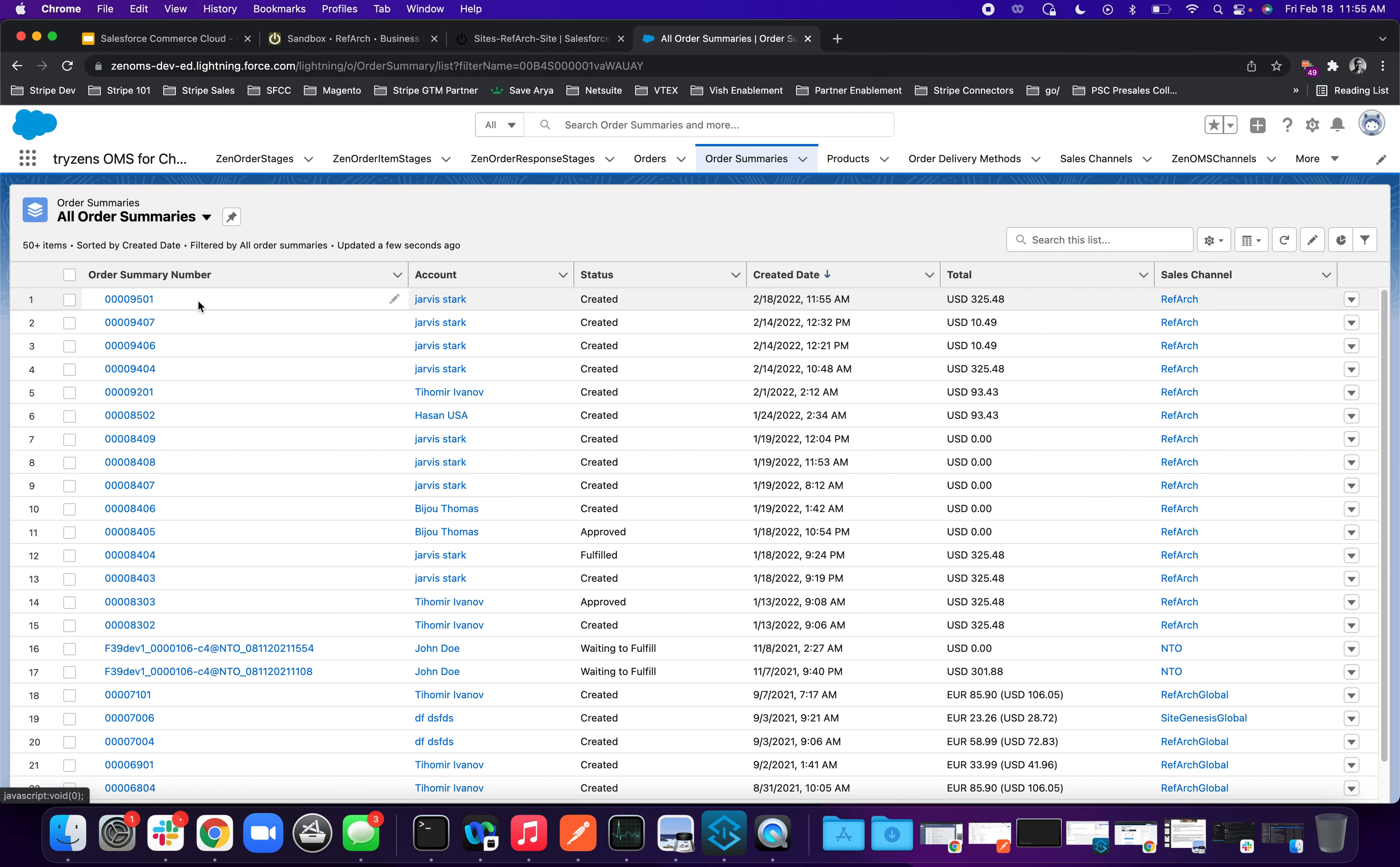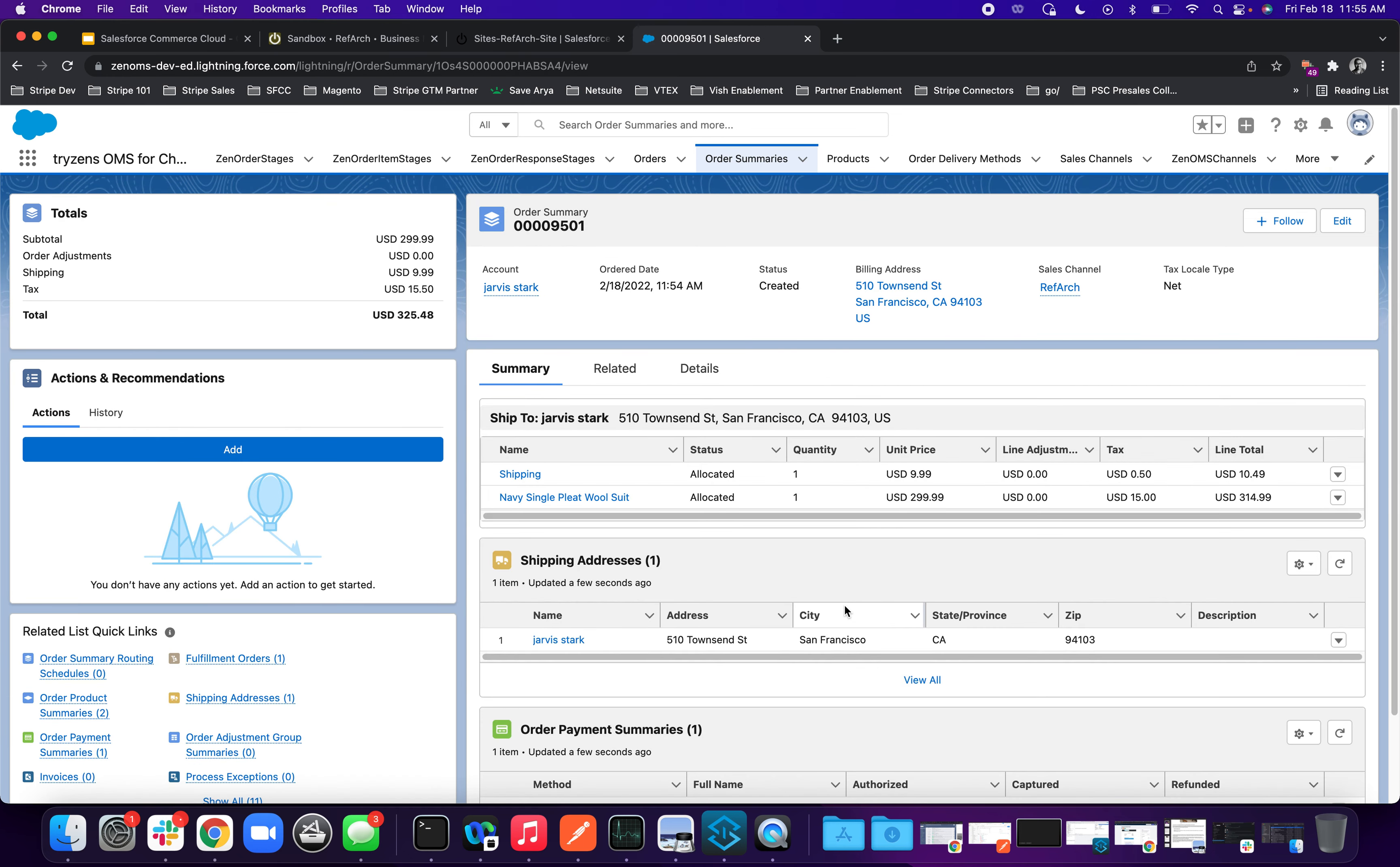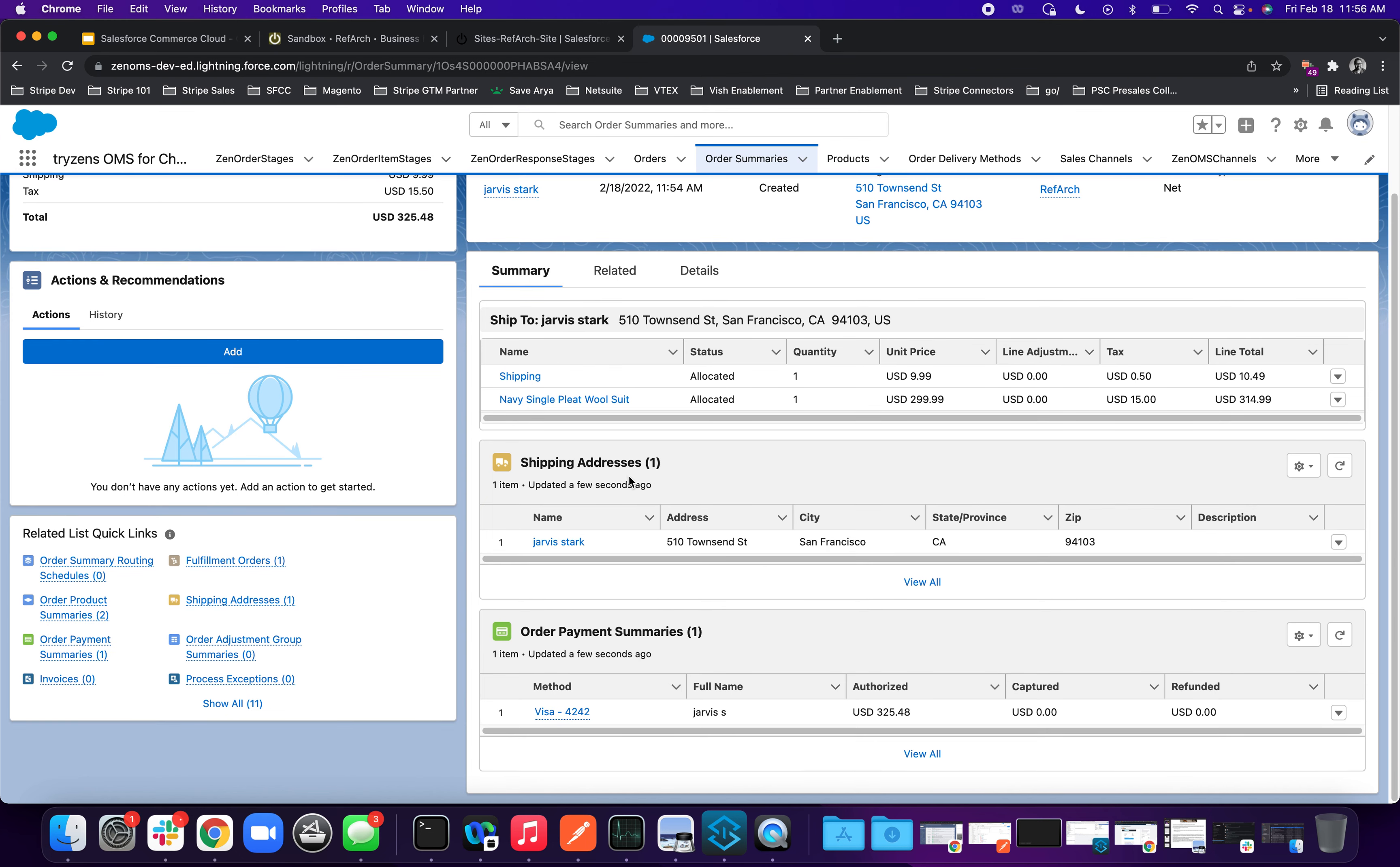And so if you see here on the top, the 9501 order just made it through. So when you click it, you can see all the order information here. What's the shipping cost? What is the SKU? What's the quantity? The shipping address, the payment summary.